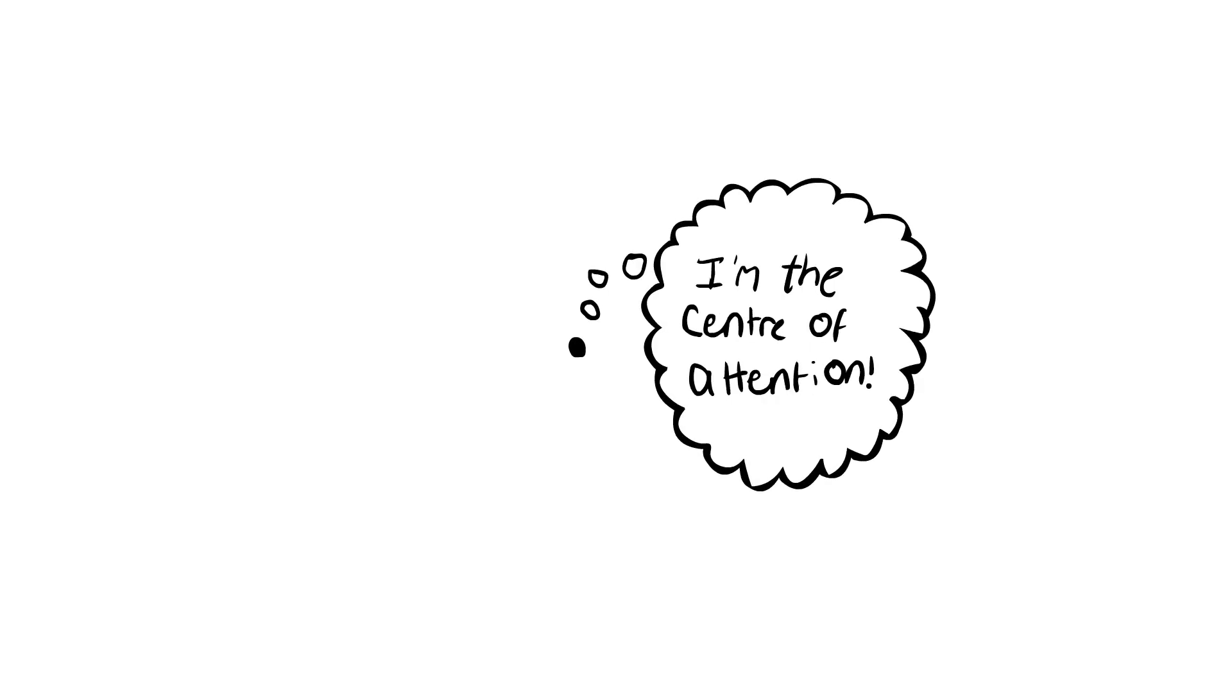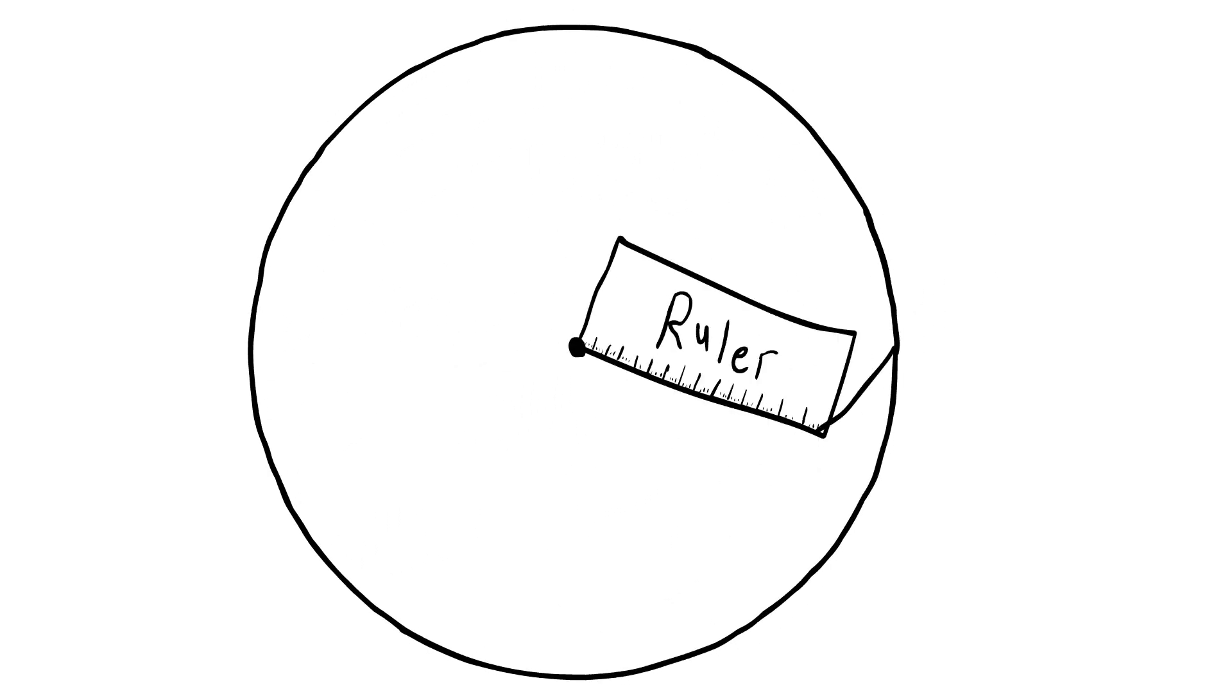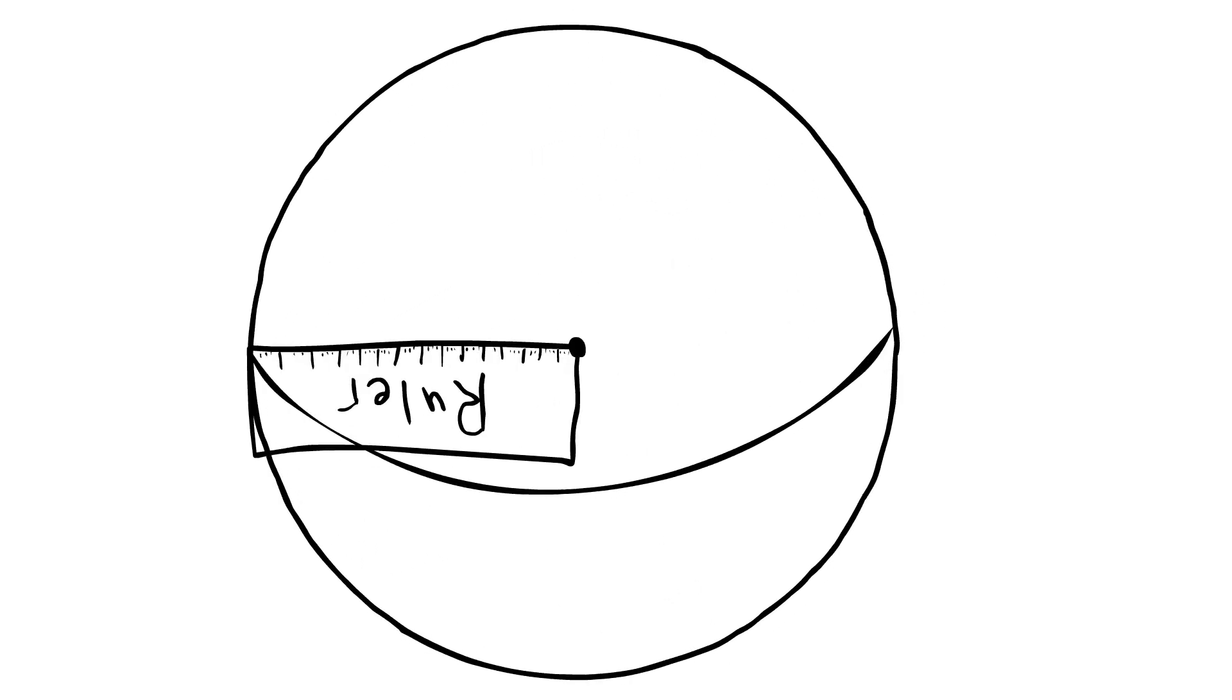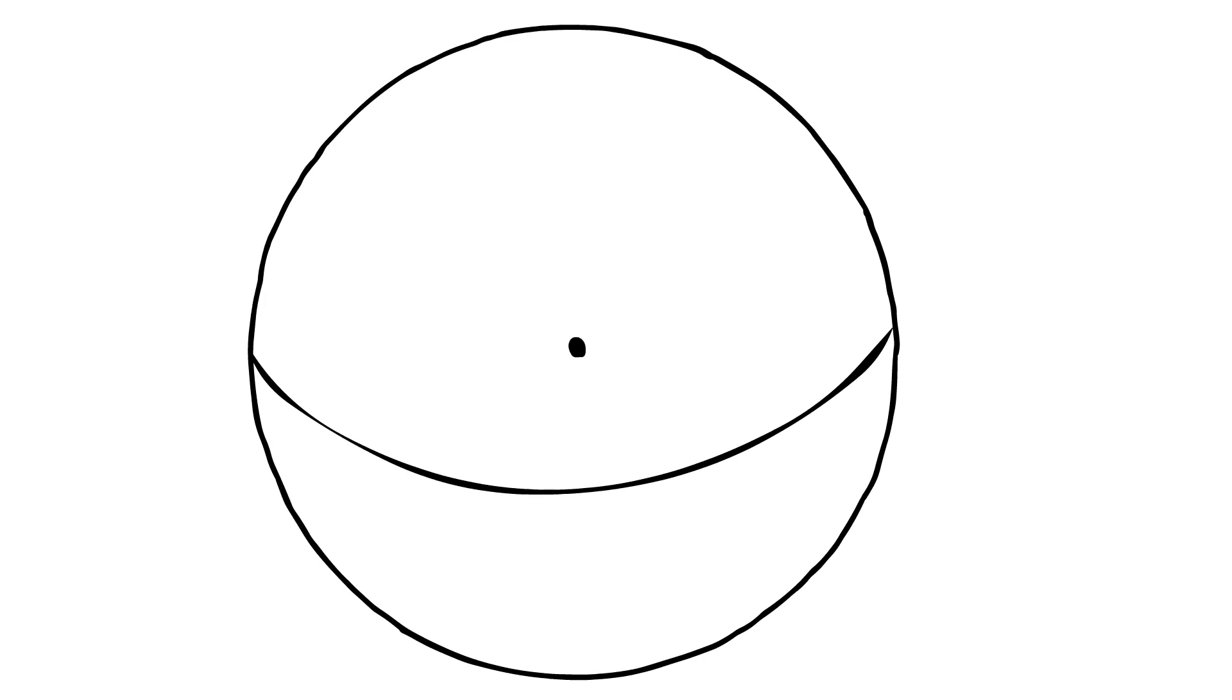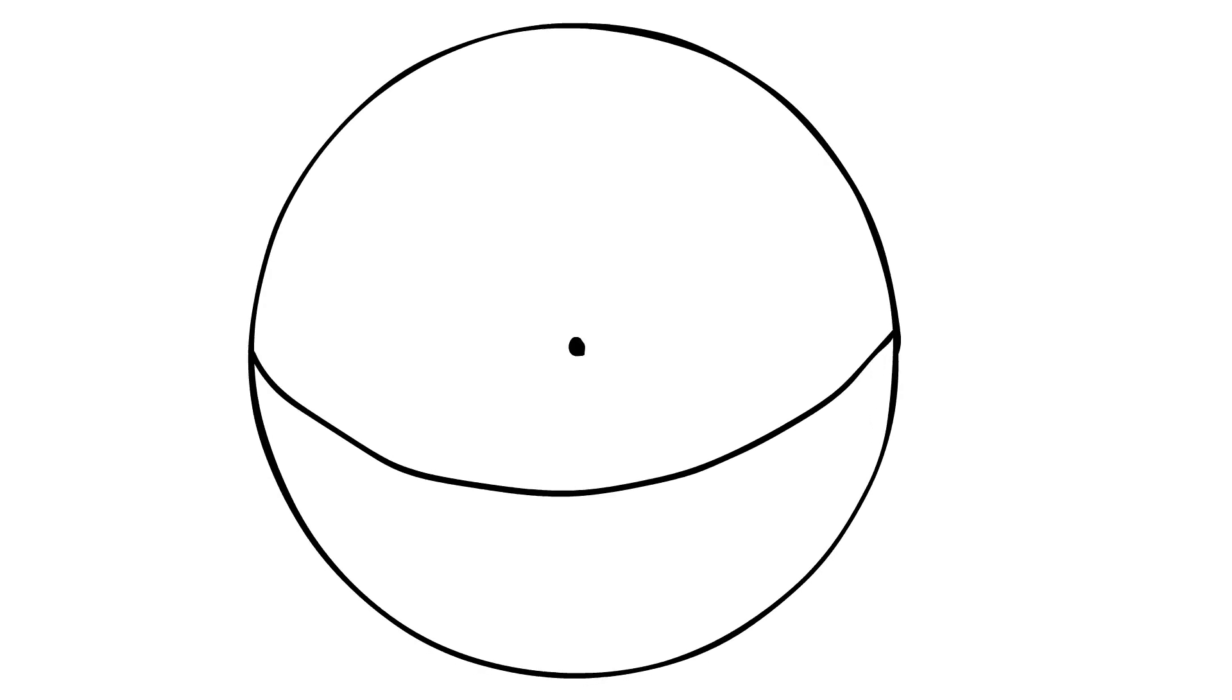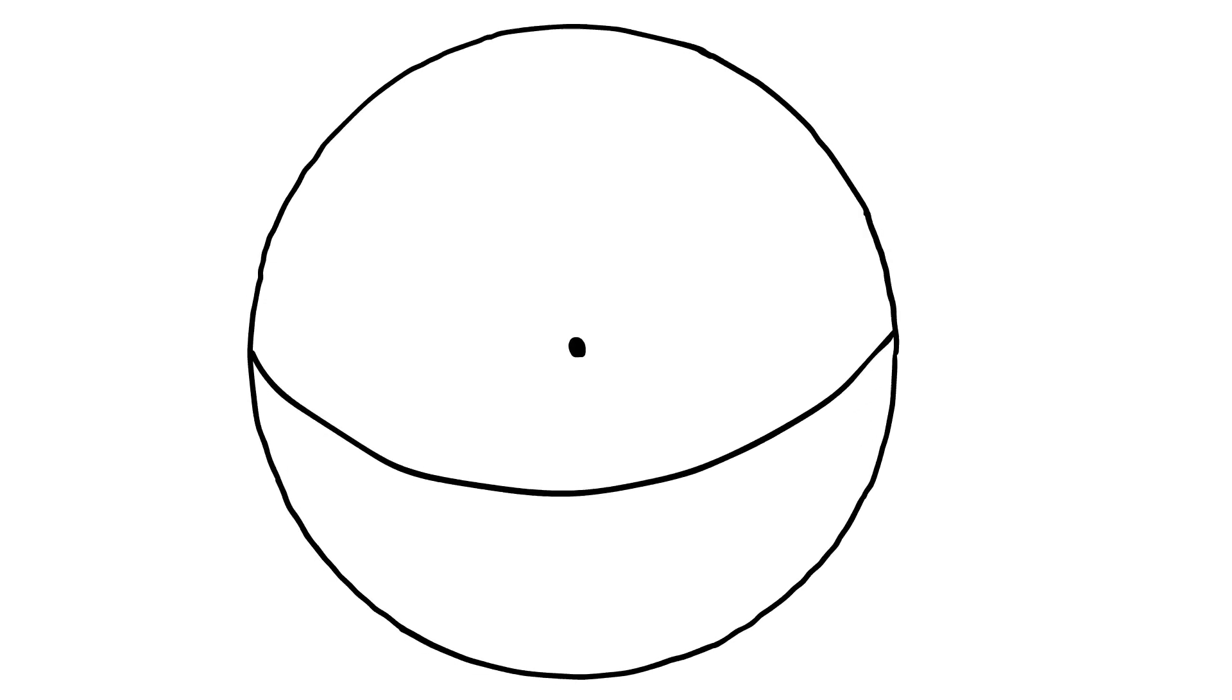If we take some point—we'll call that the center point—with a radius of say one centimeter, we can just look at all the points that are one centimeter away from this center point. So that's a sphere.